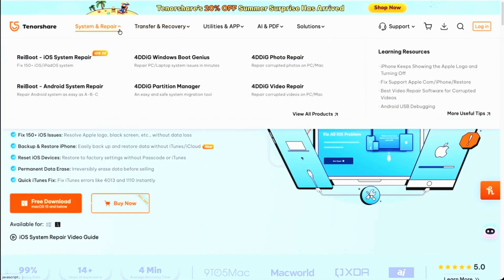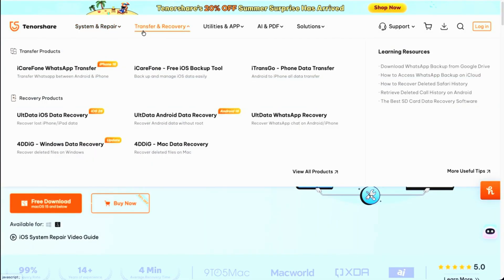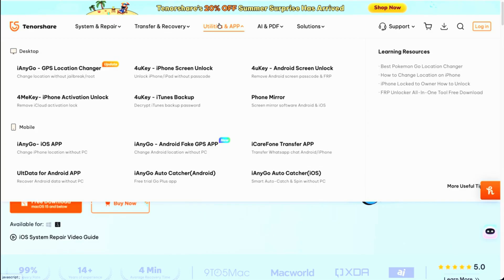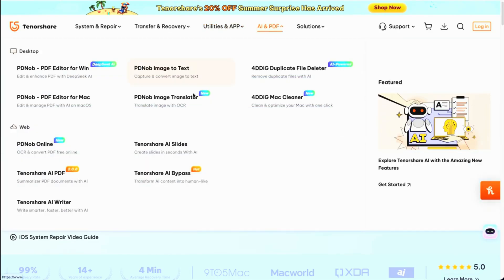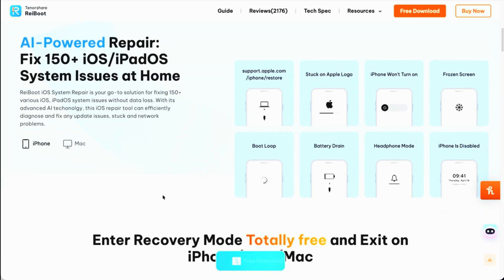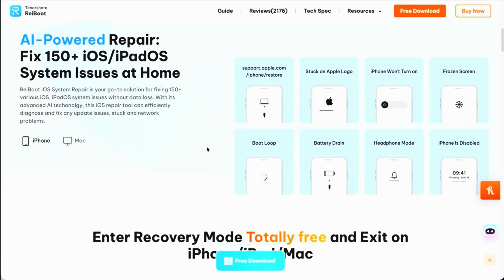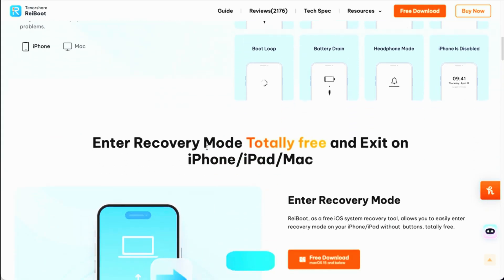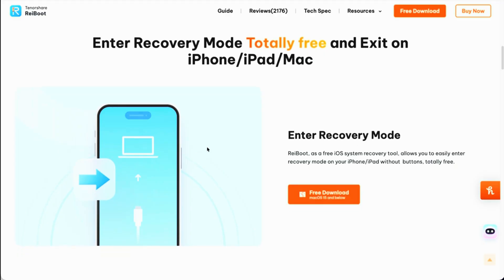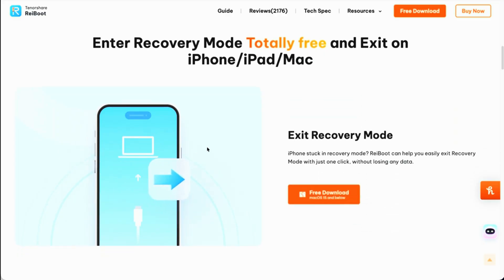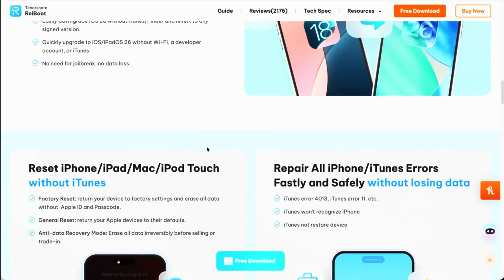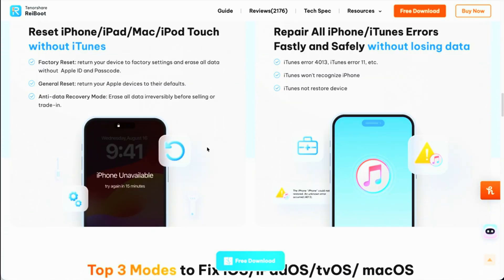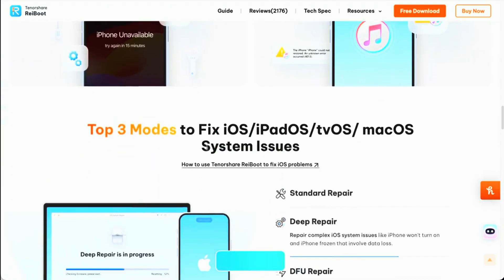This video is brought to you by our channel partner Rayboot. Their software allows you to fix a ton of issues on iOS. It'll let you upgrade or downgrade iOS, enter recovery mode, and has 150-plus issues for iOS that can be resolved. It'll reset your iOS devices, permanently erase data if you need, and a ton of other options — if your phone is frozen, stuck in different modes, excess battery drain, boot loops, it'll take care of it all. Thanks for partnering with us on today's video.